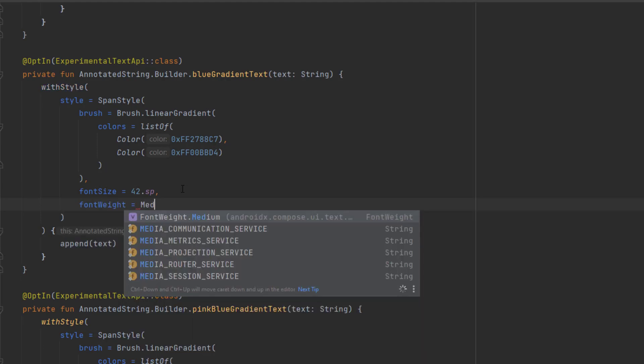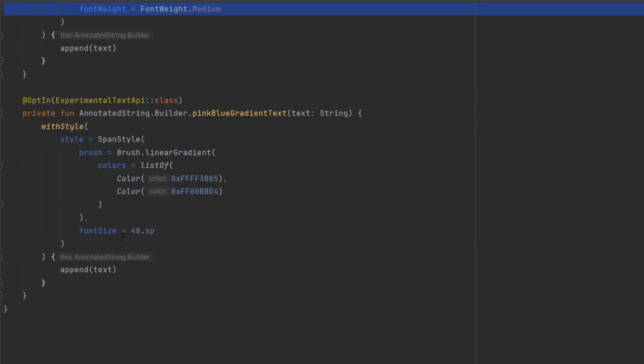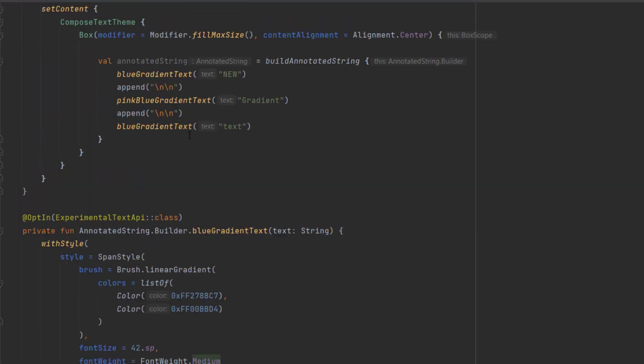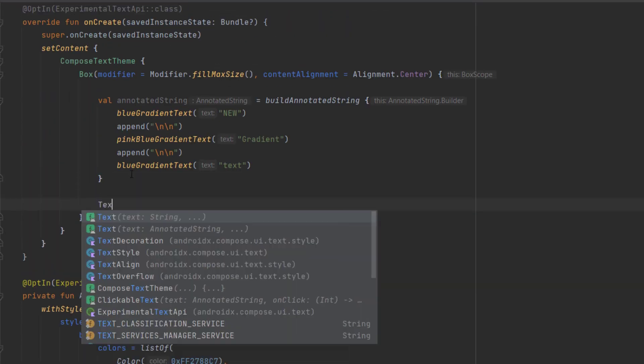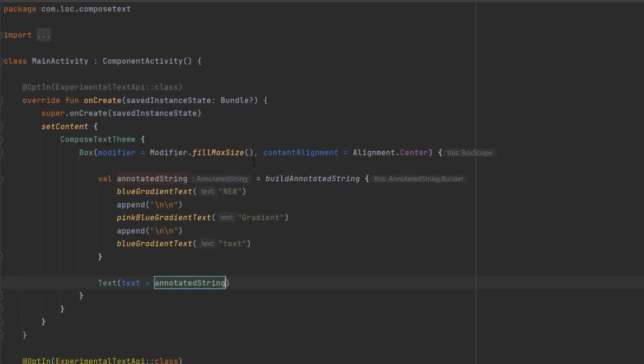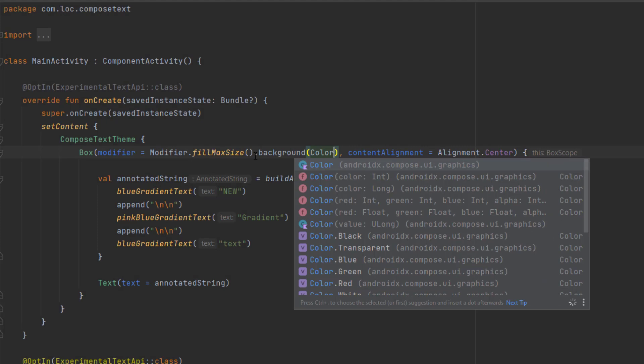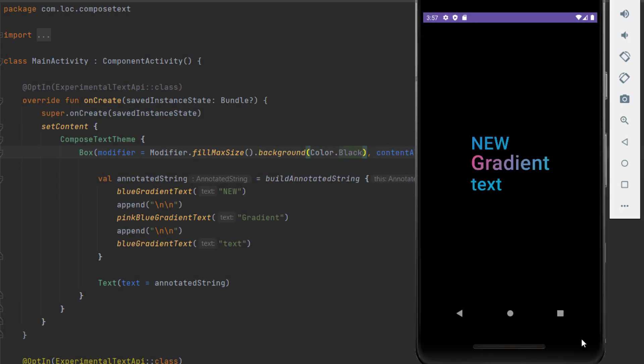Finally, we can create our text composable and pass the annotated string. We can add a background color of black for our container. Let's see that, and here you go. This is your text - you were able to apply different styles on the same text. That was all for this video. Thank you for watching. Hope you have a great day and catch you in the next one.